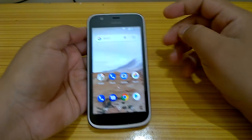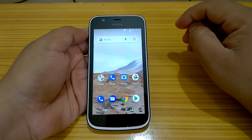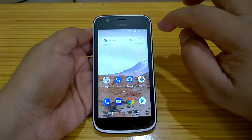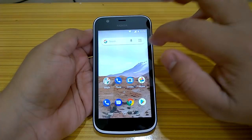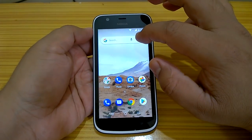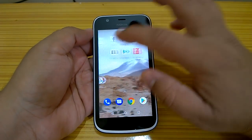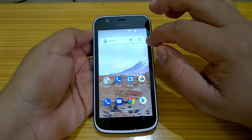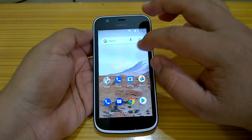Welcome to Nokia Power. In this video, we will test and evaluate the performance of Nokia 1, the first Nokia smartphone that runs Android Go edition.